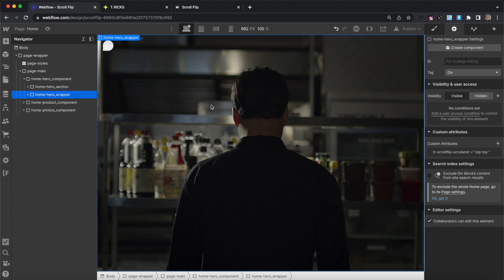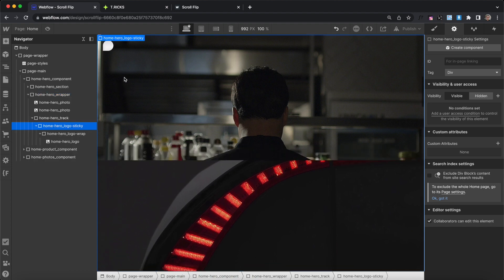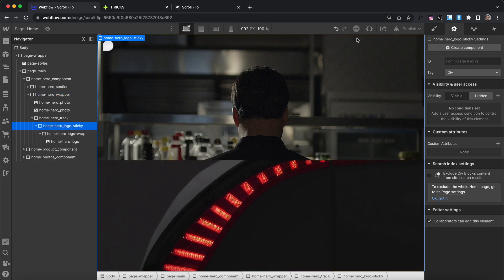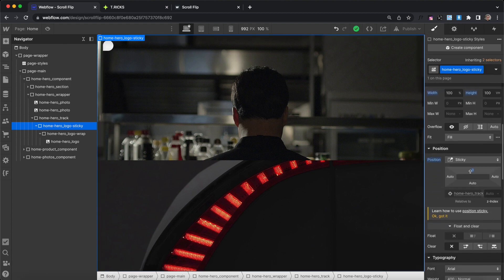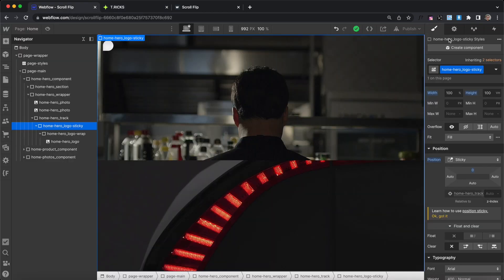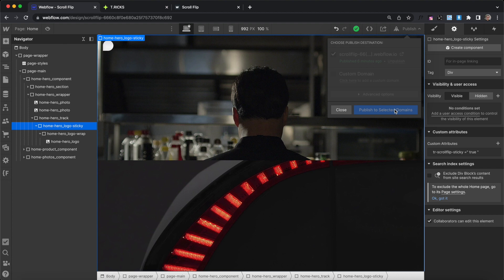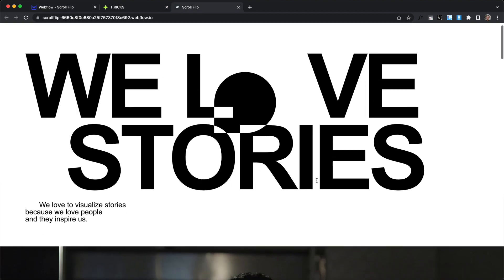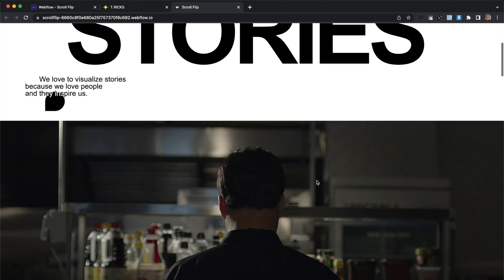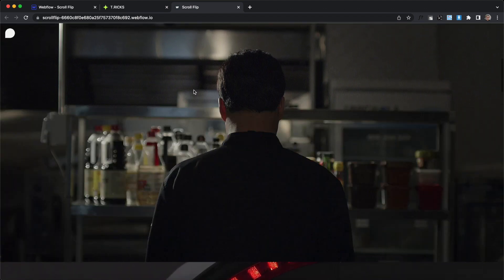Now this logo here is inside a position-sticky div — it's staying with us while we scroll. Whenever our origin and target elements aren't in the same position-sticky div together, we need to give a custom attribute to the sticky div with a value of true. So let's apply this attribute name with a value of true to our position-sticky div. We can publish and try it out. Our target element is covering the origin element, and as we scroll, it animates to its original position. The scroll is finished when the top of this element reaches the top of the screen.